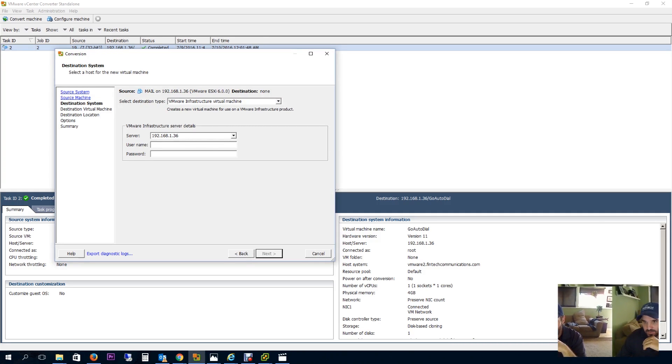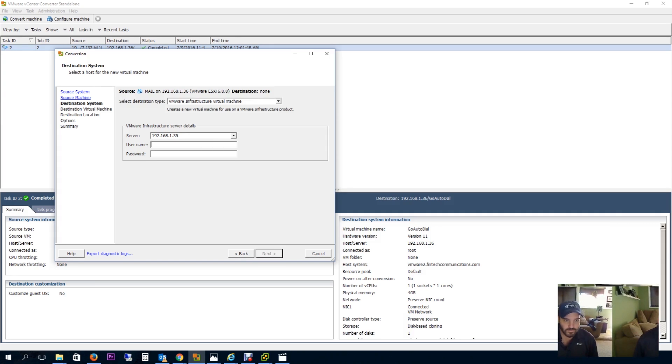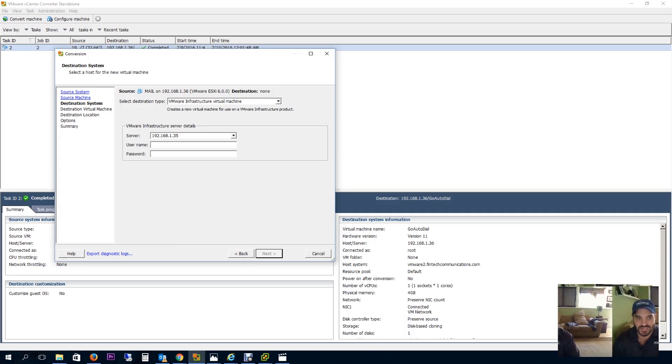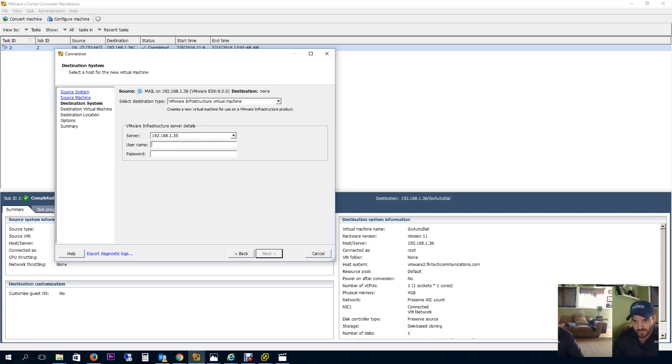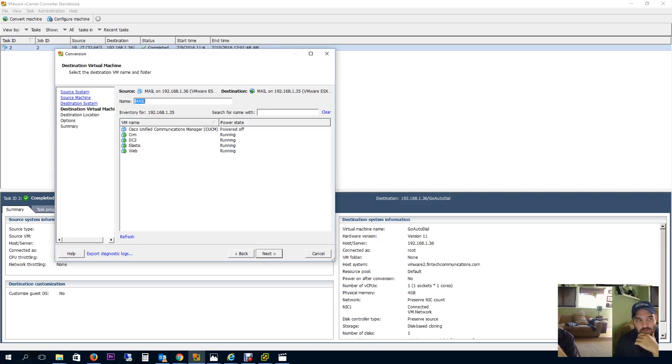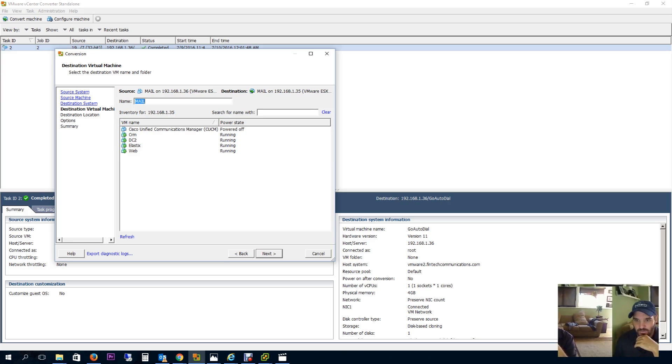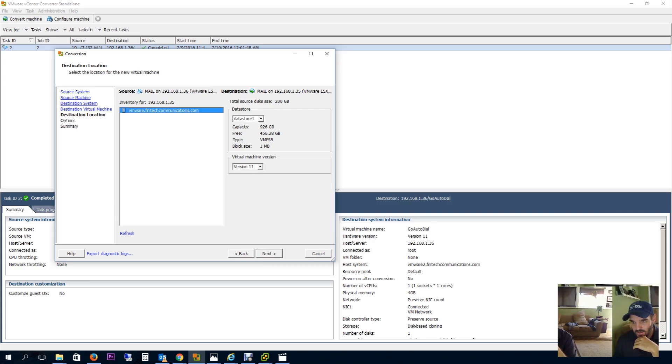The server I want to copy to is 192.168.1.35. This is actually my other server, and on this one I'm running my test Cisco phone system as powered off, my CRM, my secondary domain controller, my phone system, and my web server. So this is where I want to go.